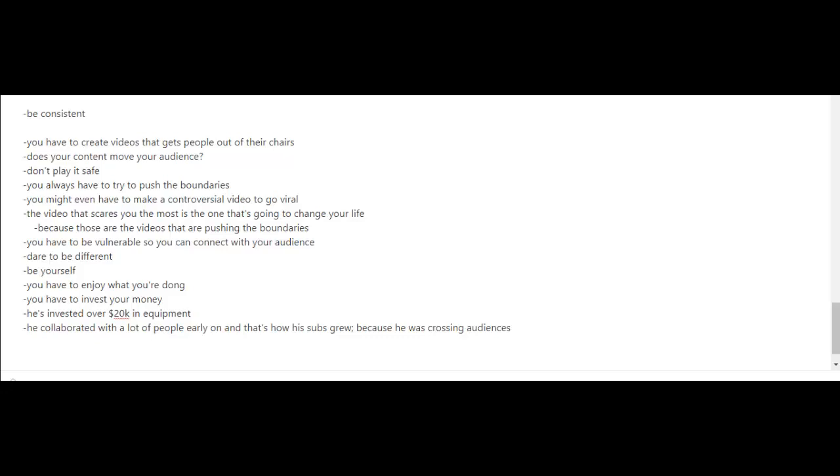If you watch his videos, you can tell that he enjoys what he's doing. So if you're going to go down this route, you have to enjoy what you're doing when you're making YouTube videos, because there are days, weeks, and months where you're not going to be making much money and you're going to be facing obstacles. In order for you to be able to get through all that, you have to enjoy the whole process.